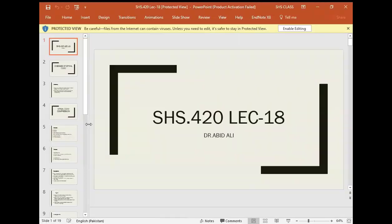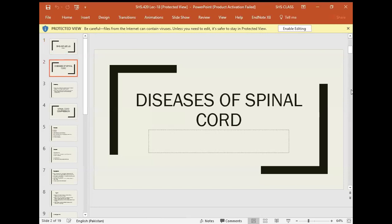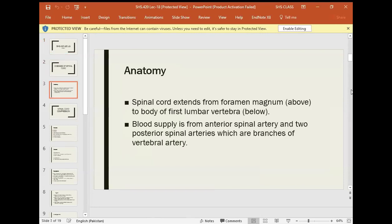Today is the last portion of the disease of the spinal cord. Let's finish it. Anatomy of the spinal cord: the spinal cord extends from the foramen magnum above to the body of the first lumbar vertebra below.